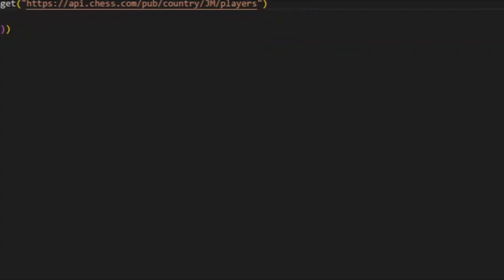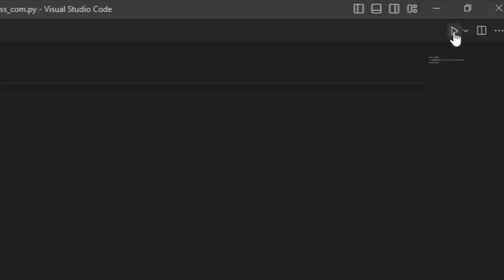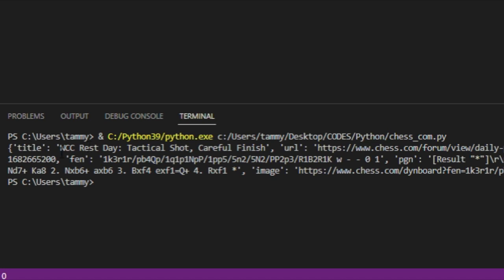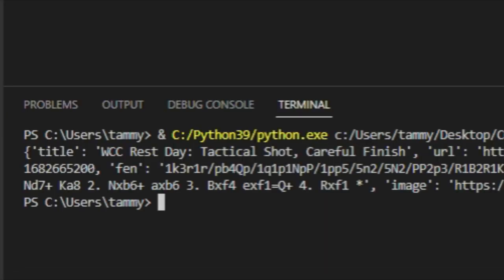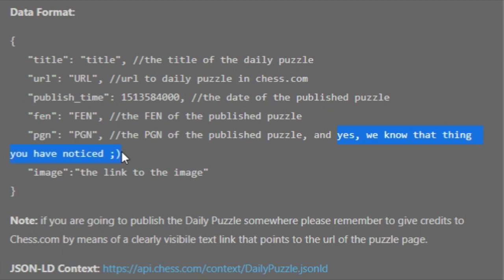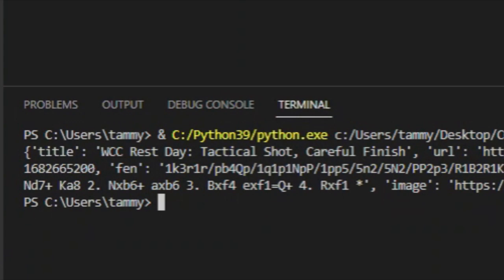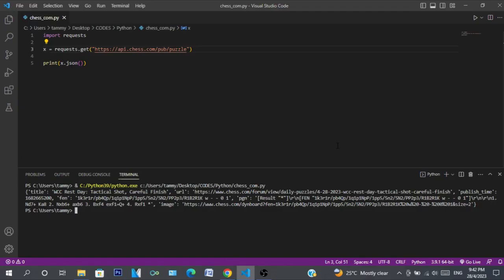Let me try the daily puzzle endpoint. It gives information about the daily puzzle — title, URL, publish date (today, April 28th), and the result PGN. It actually shows the moves: knight d5 check, king a8, then knight takes b6 check, a8 takes b6. That's a good way to cheat! It shows the full solution moves — that is so cool.